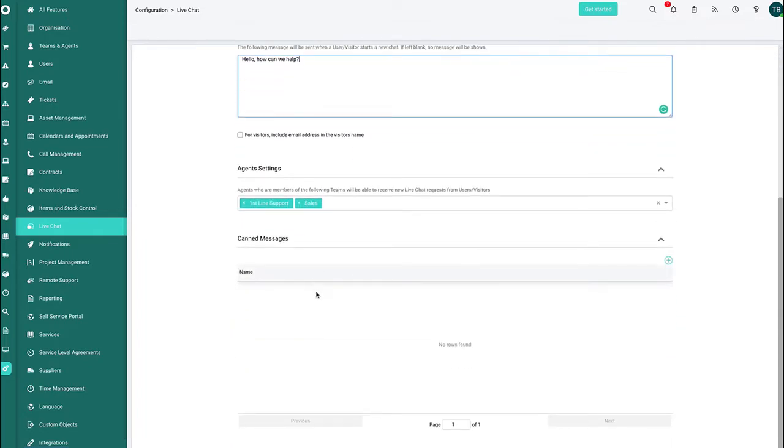You can actually create canned messages available to the live chat. So whether this be please ring this number, please speak to this person, please navigate to our remote team so we can start the session, stuff like this.